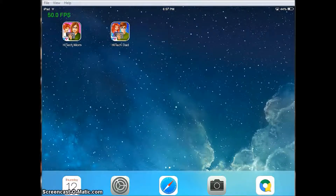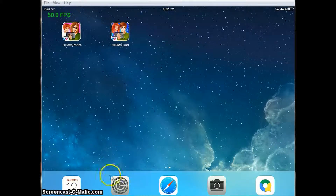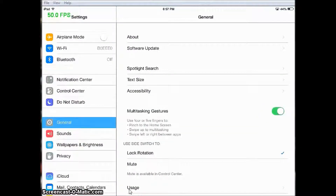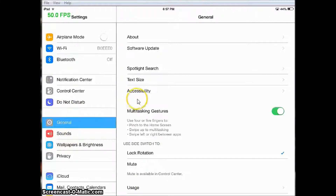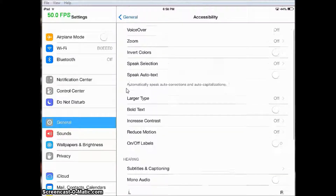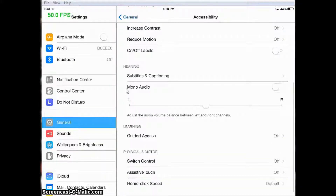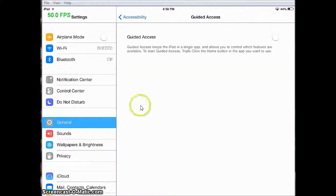Now we will discuss how to use guided access. To get started, touch your Settings app, make sure that you are on General, then touch Accessibility, scroll down to Guided Access, and turn the Guided Access button on.